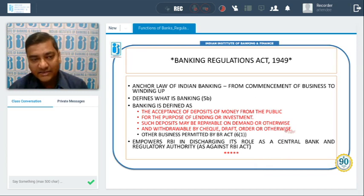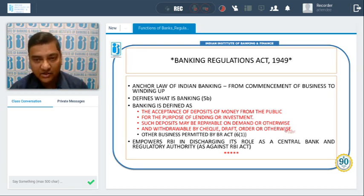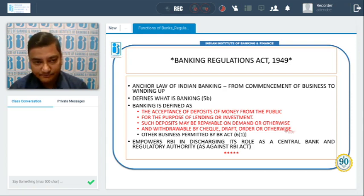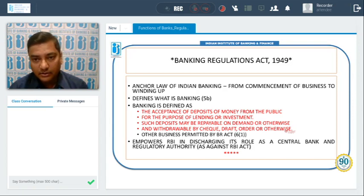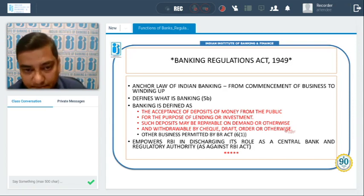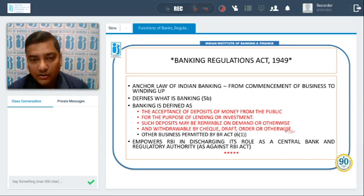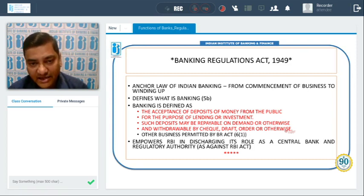Banks are regulated or supervised through the Banking Regulation Act of 1949. The Banking Regulation Act 1949 is the anchor law of Indian banking.